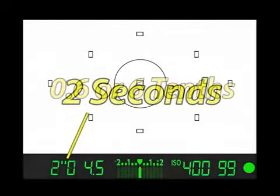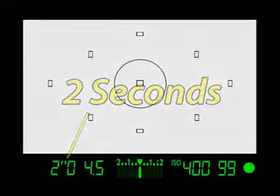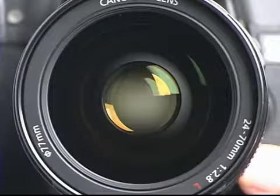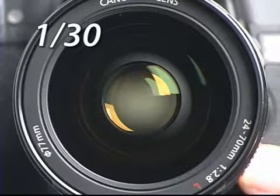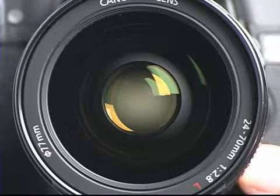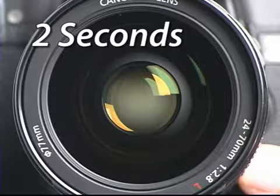Or if you had a shutter speed of 2 seconds, that is really a shutter speed of 2 seconds. Let's look at two shutter speeds in real time. This would be a shutter speed of 1/30th of a second, and this is a shutter speed of 2 seconds.